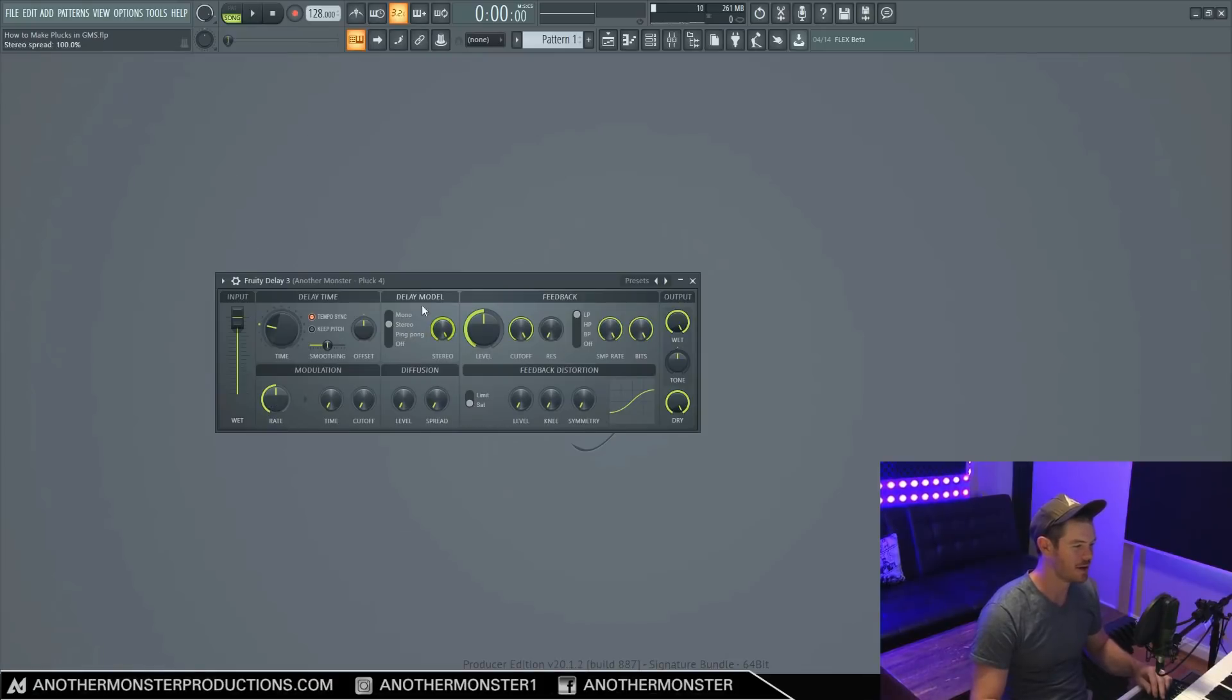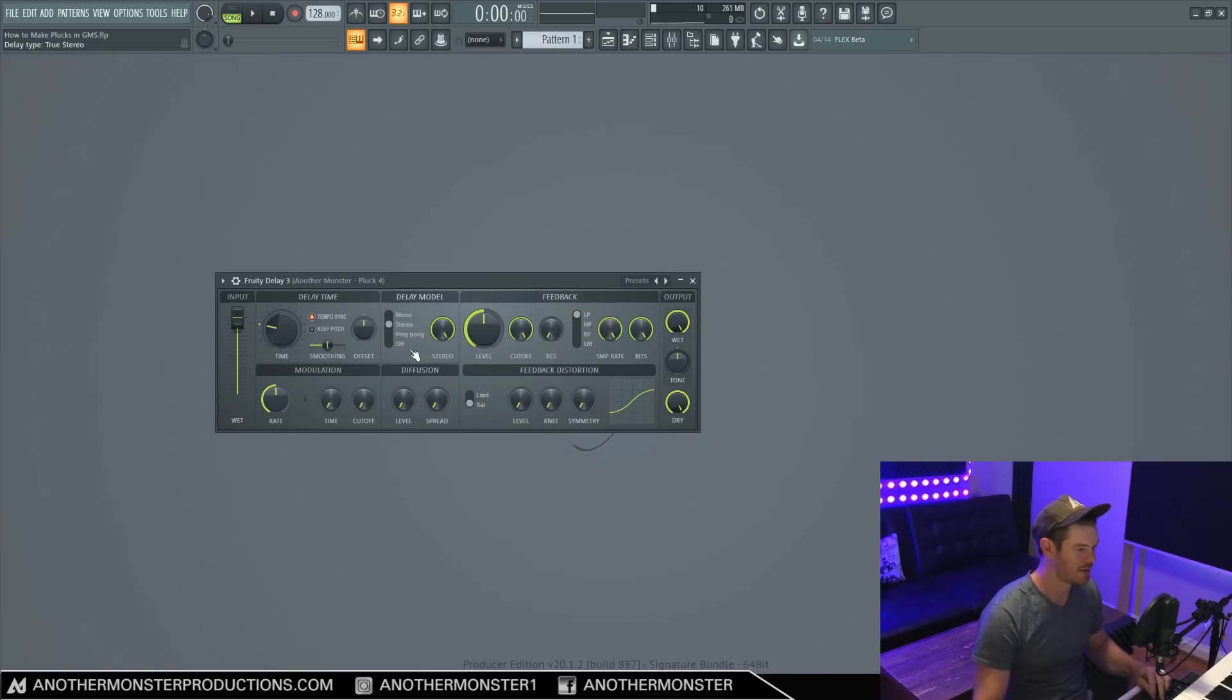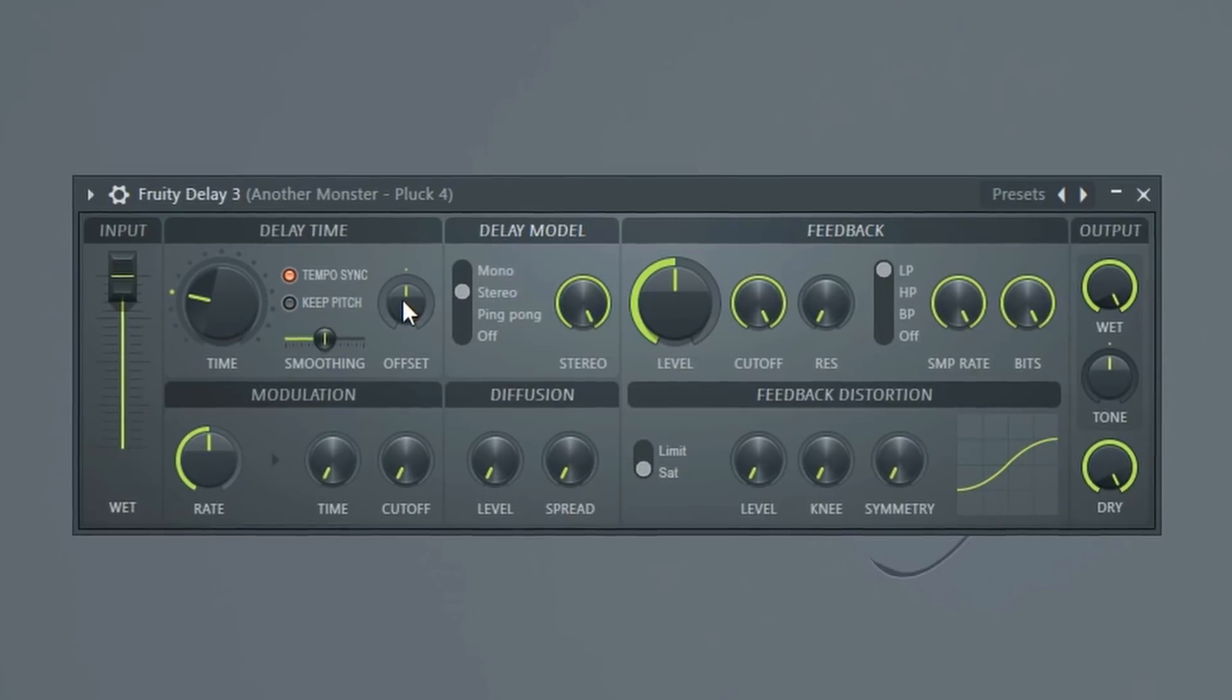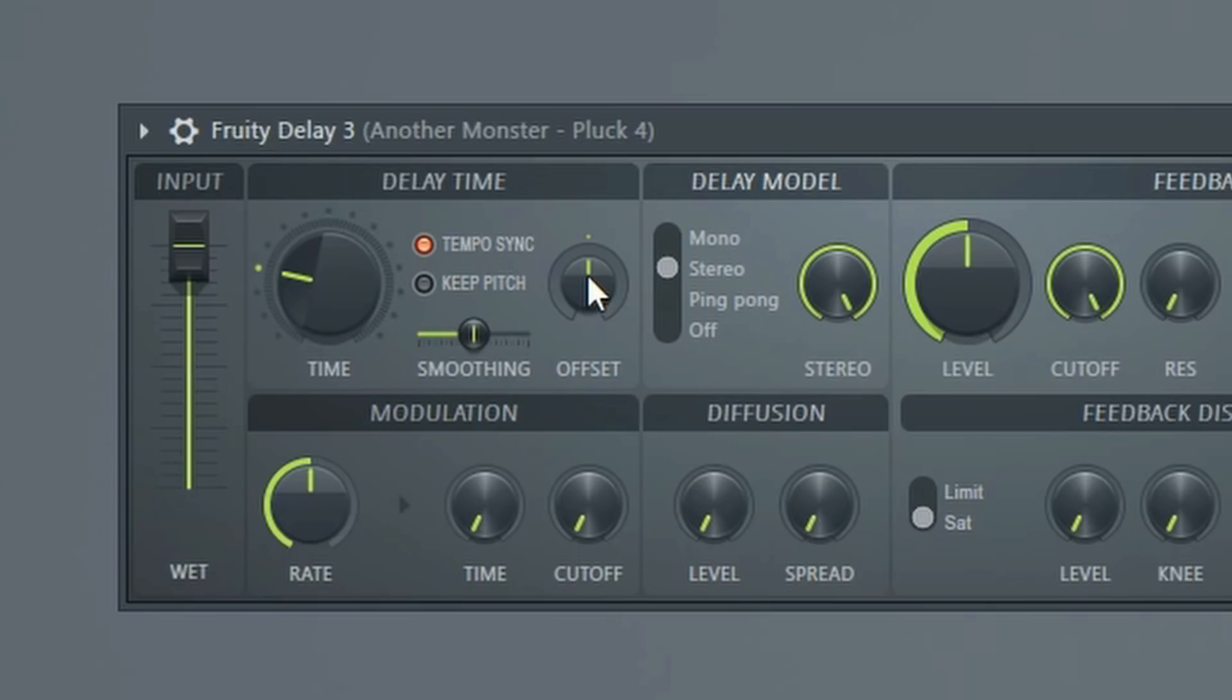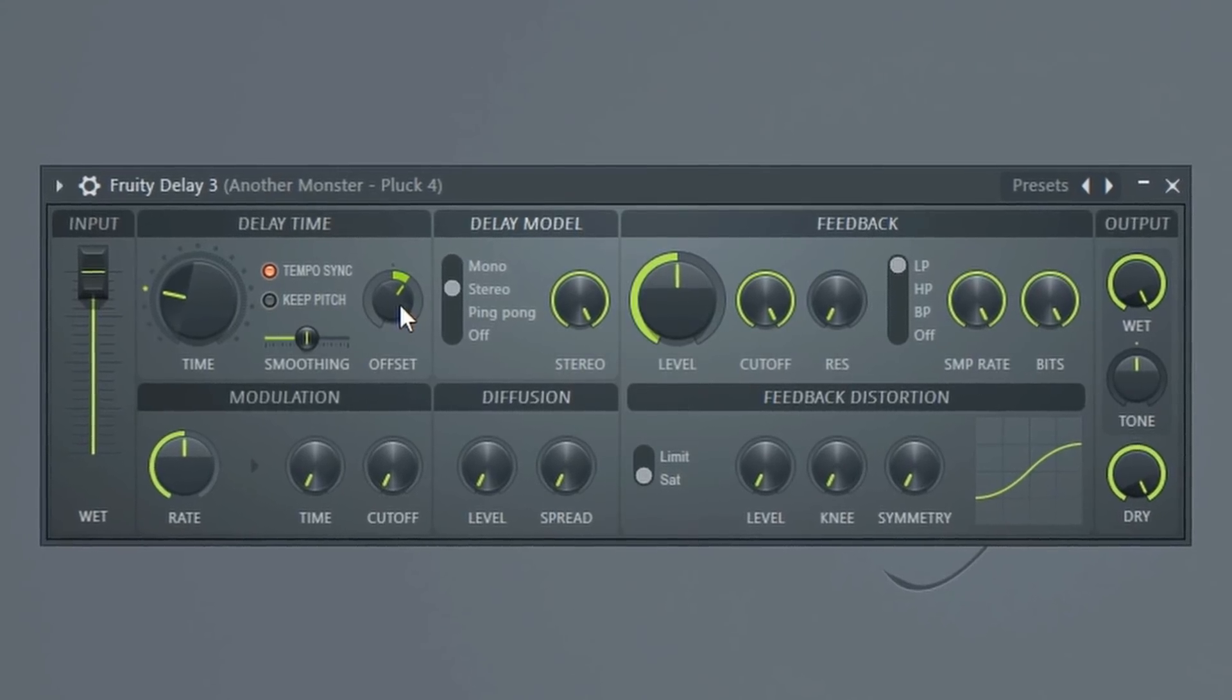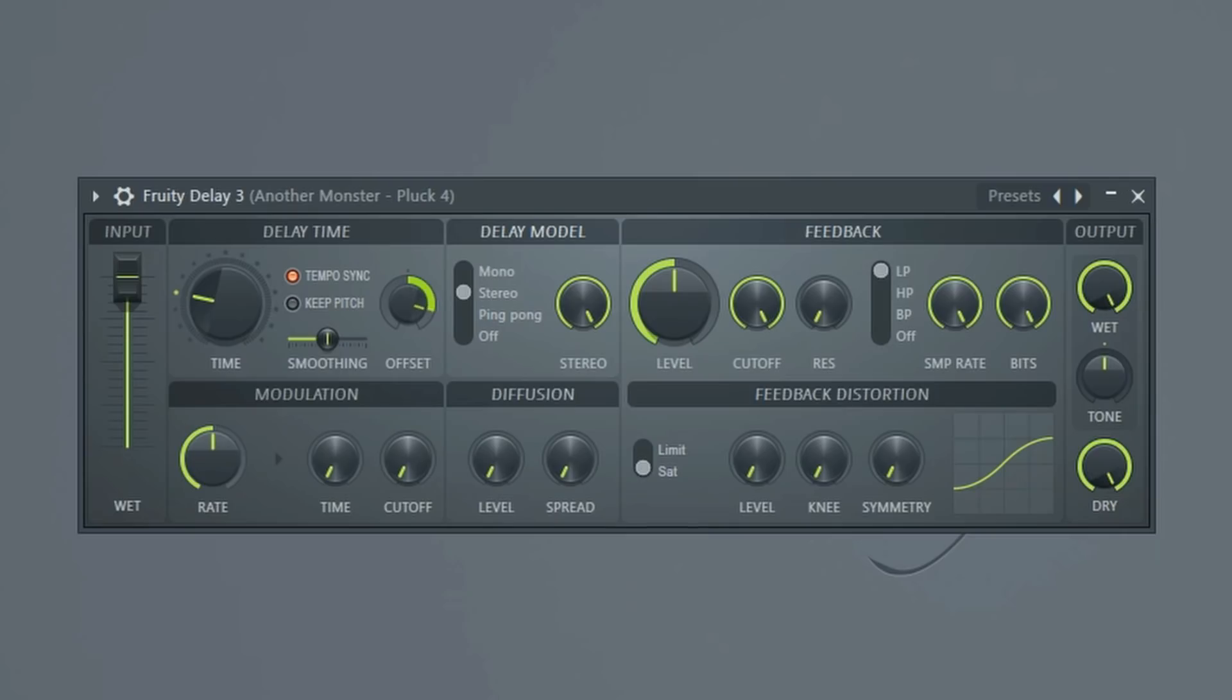All right, so let's move on to delay model. So the delay model can be kind of a little bit tricky to understand at first, but by default, we're set to stereo mode. And basically this knob right here controls the offset of it. So if we listen to it, it's just right down the center. It doesn't really sound super stereo, but if we move it slightly over here a little bit, we're starting to get more of a stereo effect. And the more we move it, the more offset it is.